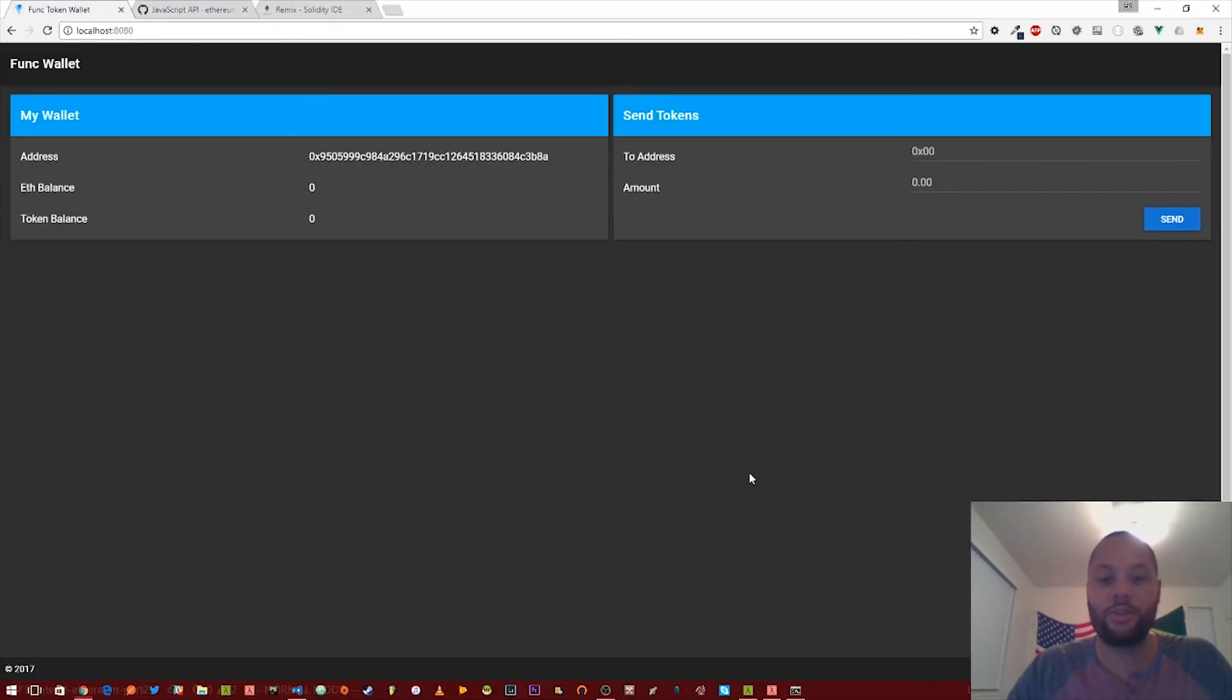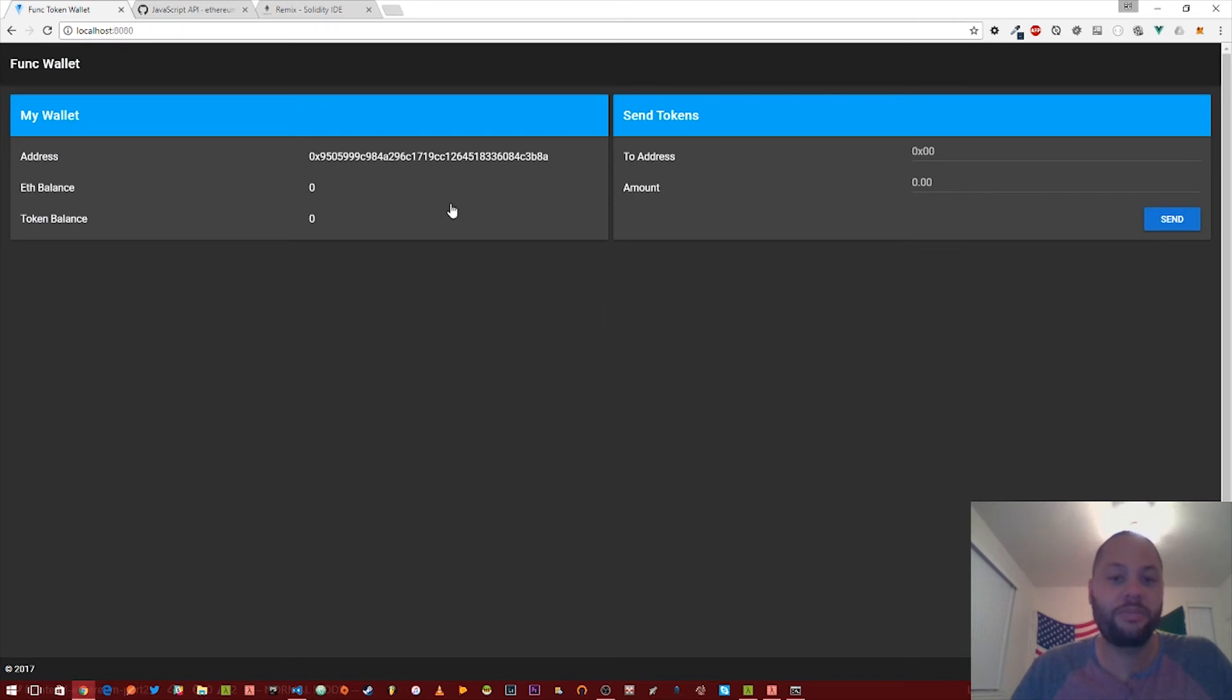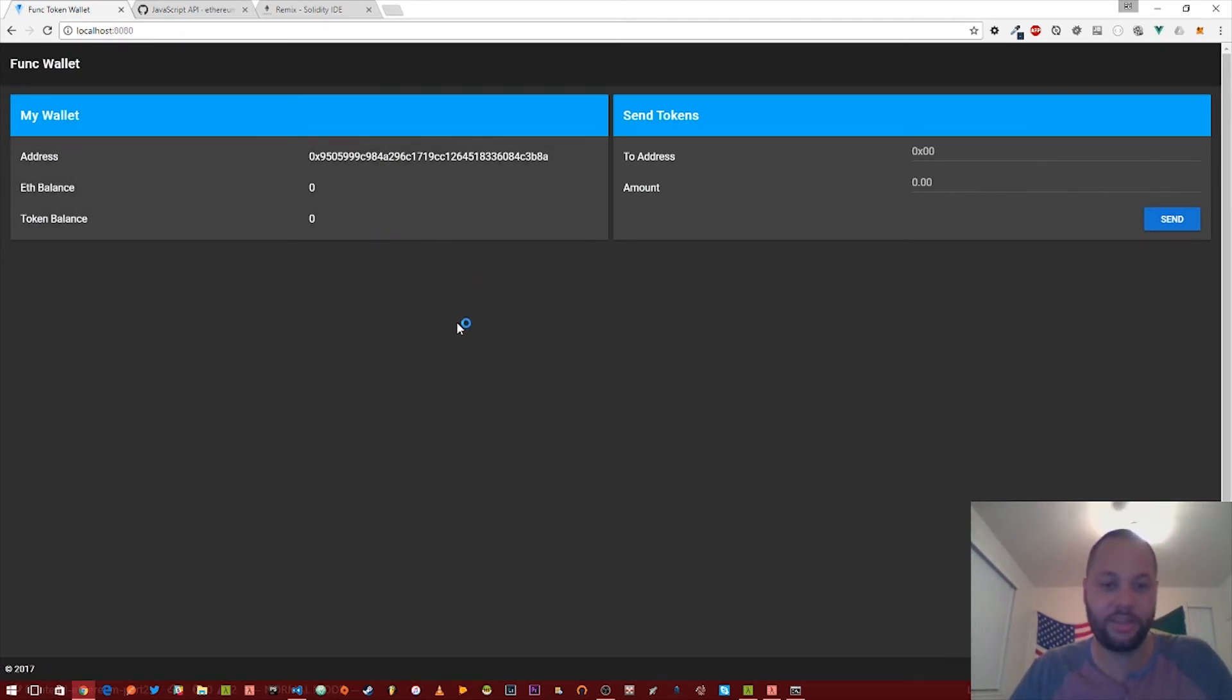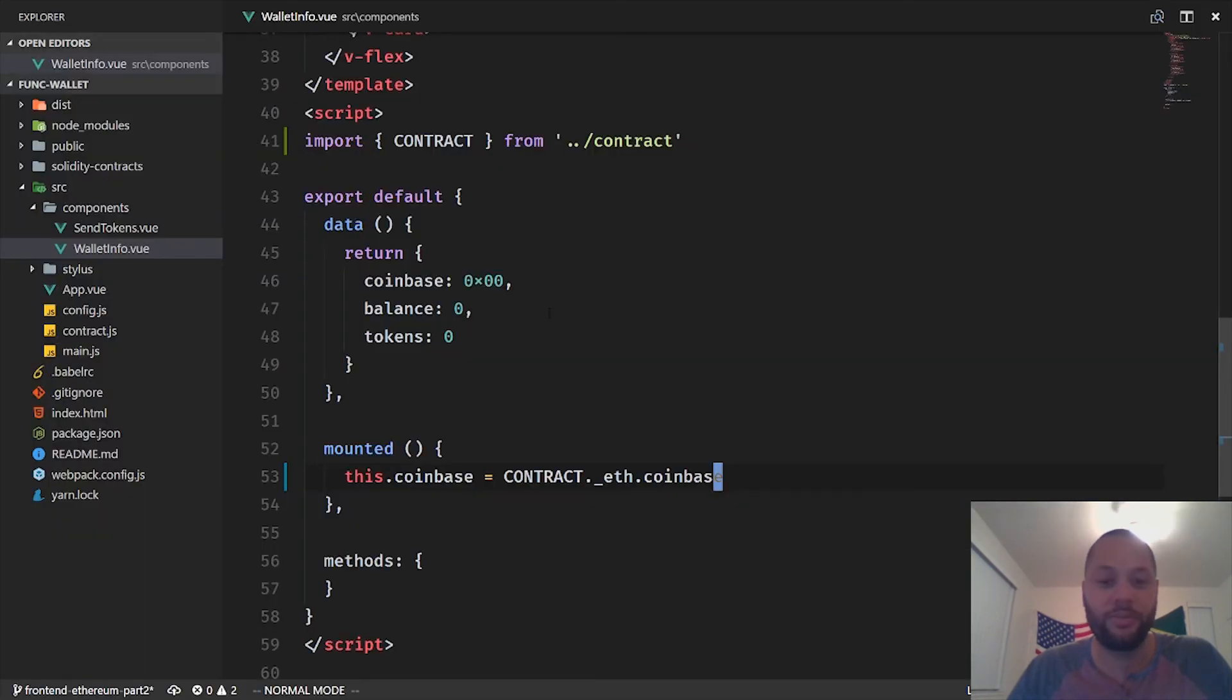So if we save that, that should automatically recompile. If we go back to our browser, voila, so we've got our Ethereum address. So that's displaying. What's the next thing we want to do?